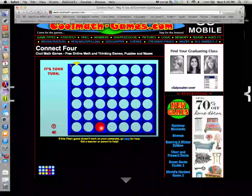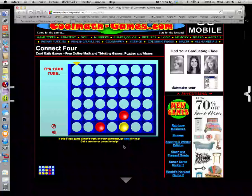Some player goes first, they drop a checker in here. The goal is to get four checkers in a row of the same color, either horizontally, vertically, or diagonally. When I make my move, I choose the column I want to drop my checker in, and that checker drops as far down that column as it possibly can go. If I choose this column, it falls all the way down. If I choose this column here, it'll fall down as far as it can go but land on top of the existing checker.